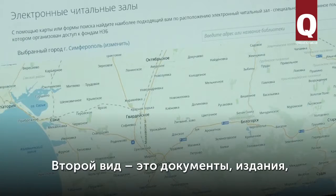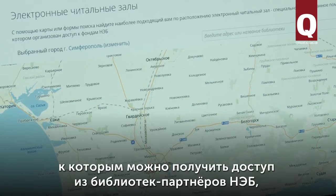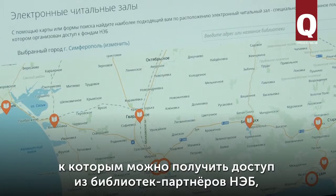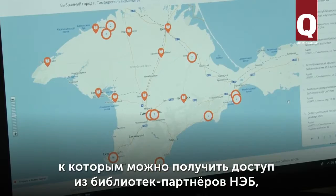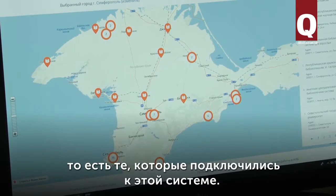The second type is documents which can be accessed by partners of NEP who are connected to this system.